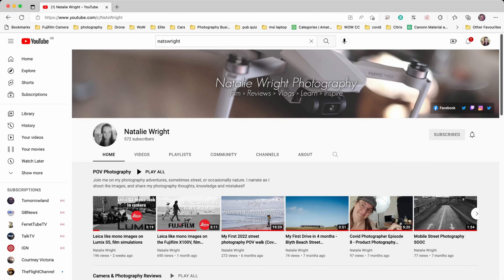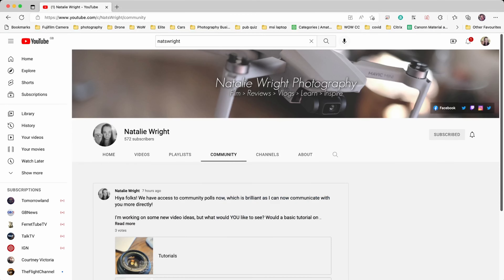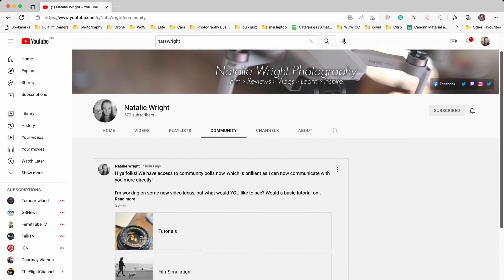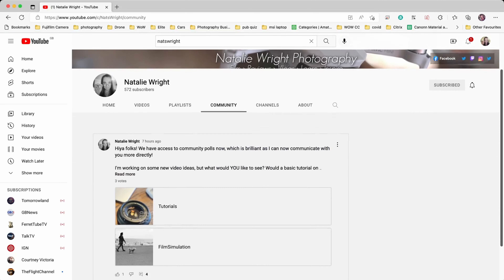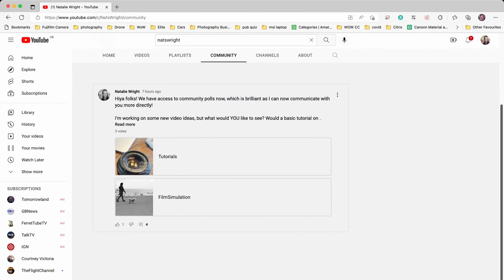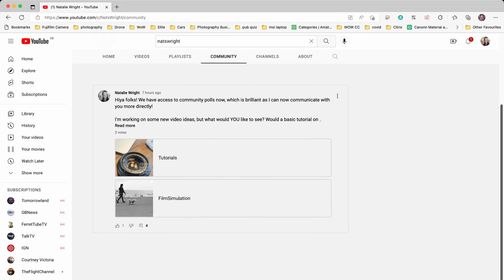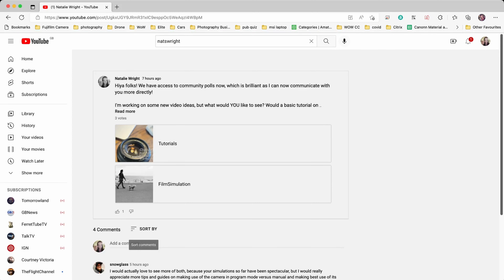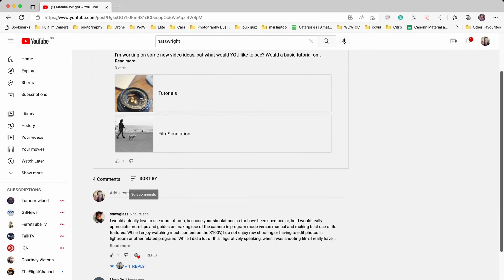Hey folks! This is just a quick little video to give you an update. The channel now has access to something called the community tab. I'll show you how you get to that here.